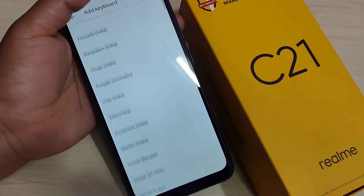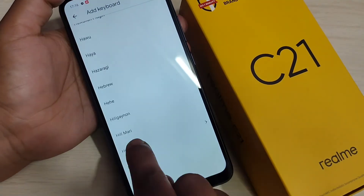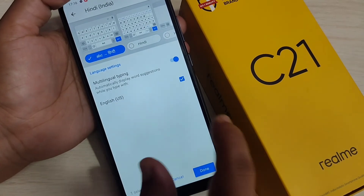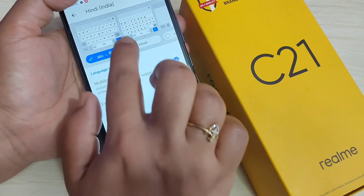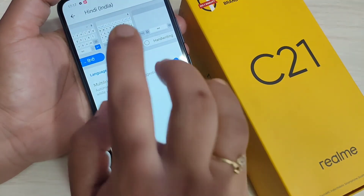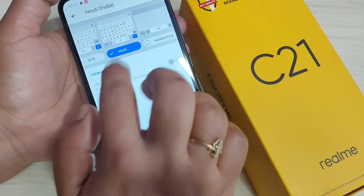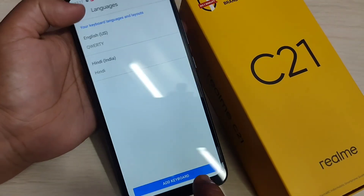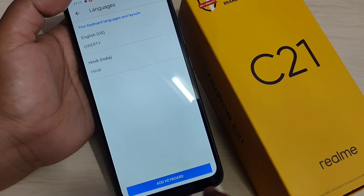To add the Hindi keyboard, select the option Hindi, then select Hindi India. Here you can see some keyboards — ABC to Hindi — or if you want the Hindi letter keyboard, select that option. I am going to select the Hindi letter keyboard. After that, tap on Done. Now you can see two keyboards are here.